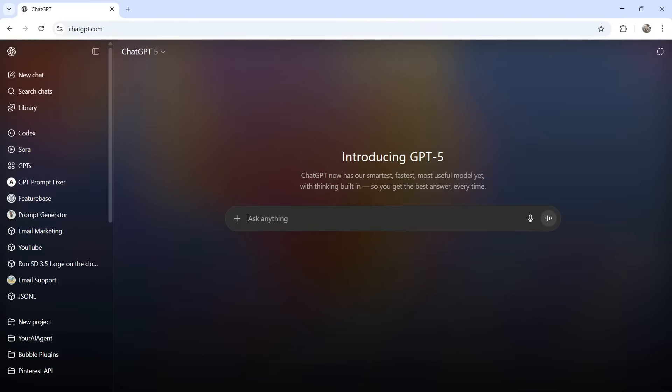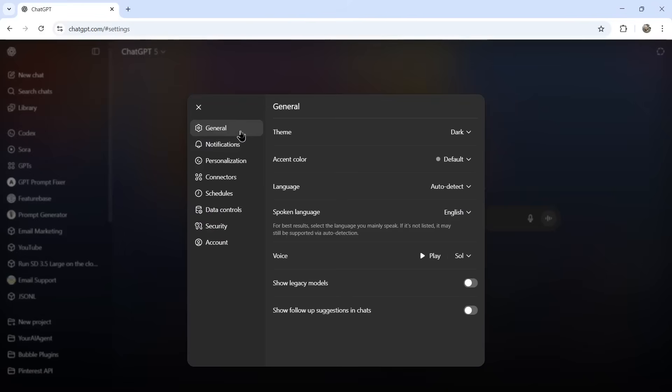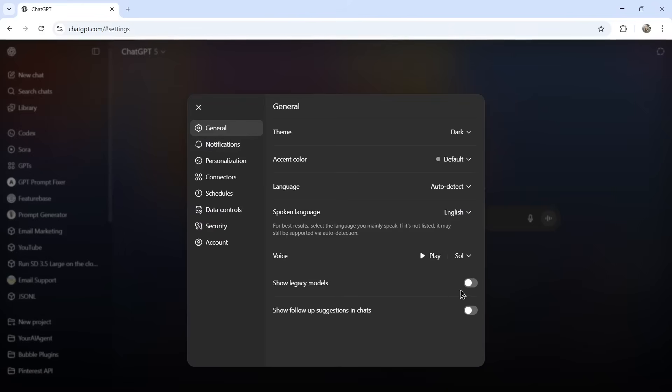you're going to click on your profile down here in the bottom left corner, and then settings. Then under general, you're going to toggle show legacy models.